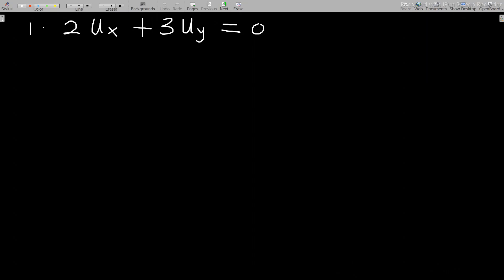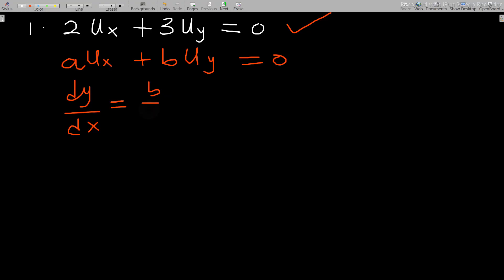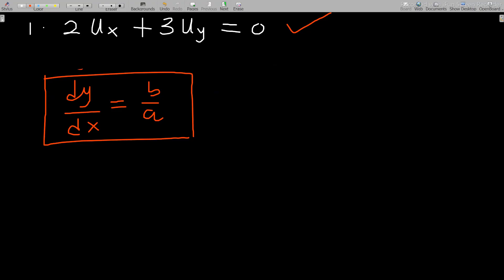These are some of the examples I want to go through. If you have not subscribed to my channel yet, kindly subscribe. We said that if you have a first order PDE of this form, you compare it to a·u_x + b·u_y. The characteristic equation is dy/dx = b/a. Comparing here, a = 2 and b = 3, so dy/dx = 3/2.